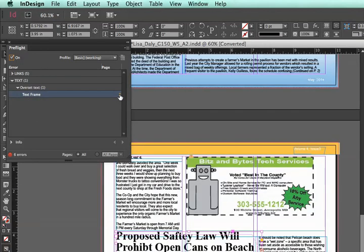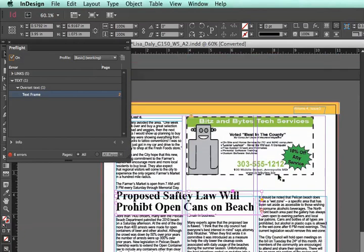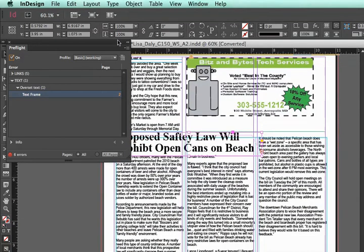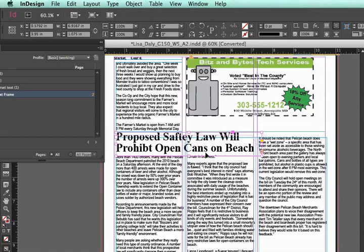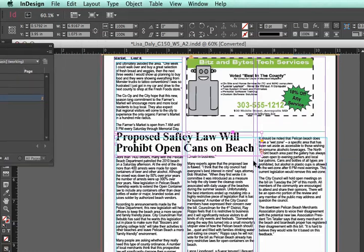If I click on this, notice that it directs me to page 2 and also highlights the text frame that is a problem. I can see that this headline is supposed to be a certain length, but there's a red plus sign on the side, which shows that there is actually more text in this text box that's hidden.